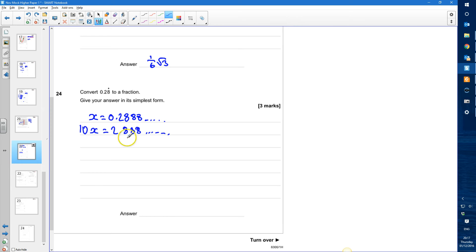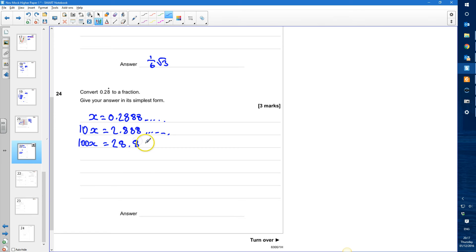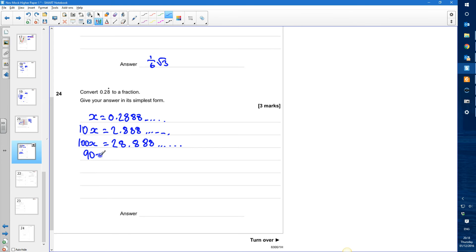I've now just got something recurring after the decimal point. I'm going to multiply this equation by 10, which gives me 100x. All digits shift forward one place, so that's going to be 28.8 recurring, with the 8s carrying on forever. Now I've got 0.8 recurring in both equations, so I'm going to do 100x take away 10x, which gives me 90x. That's 28.8 recurring take away 2.8 recurring, which gives me 26.